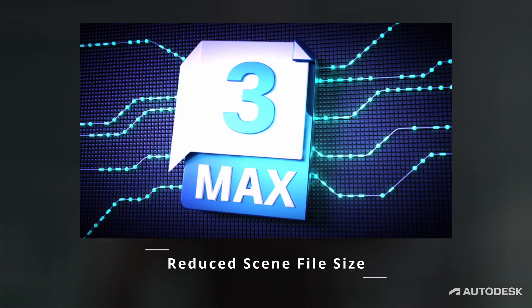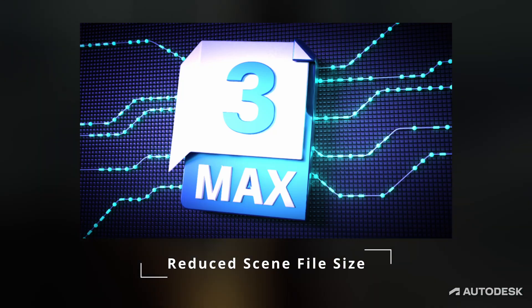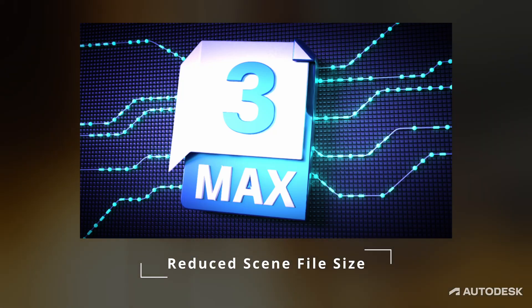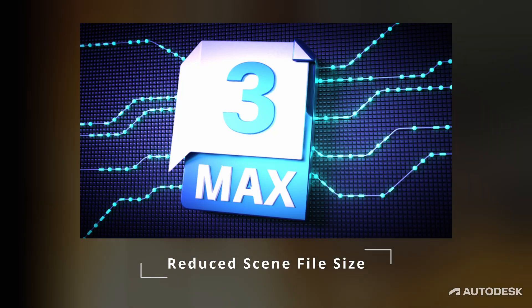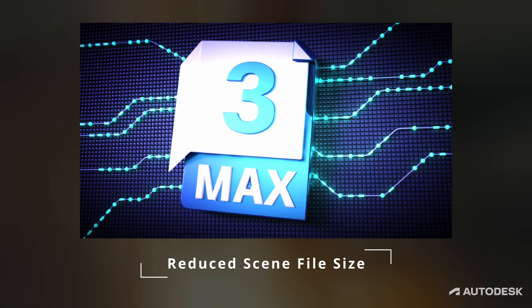Reduce Scene File Sizes. Another nice update is removing empty animation layers and node tracks and keys to reduce the size of the max files.